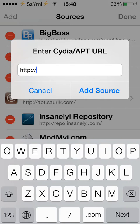Simple as that. After a few seconds your new source will be added, and you can get all the tweaks which come with the source.